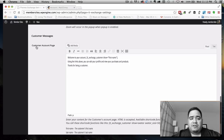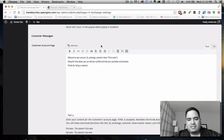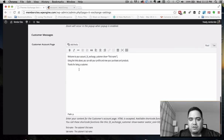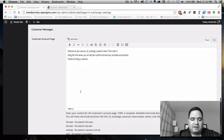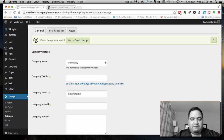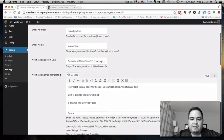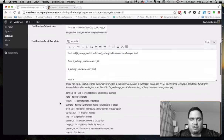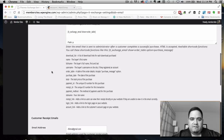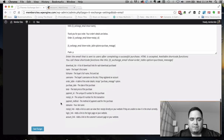You also get to configure the customer account page — you can define what happens when they first get to that page. The account page will have a series of links like what products were purchased. This is your place to put an intro video, a thank you note, or other content. The email settings let you control which emails go out, subject lines, and template-related stuff, and you get a lot of shortcodes to help shape the information.